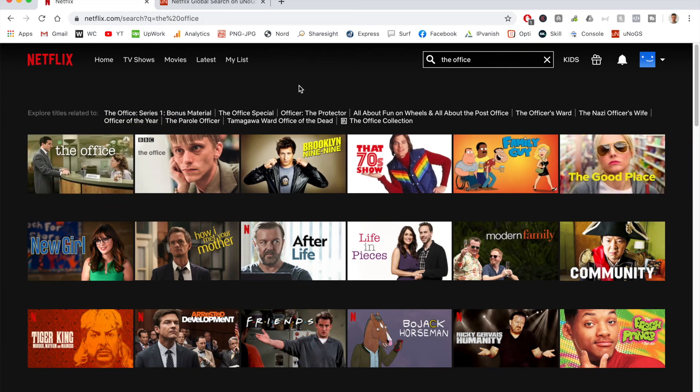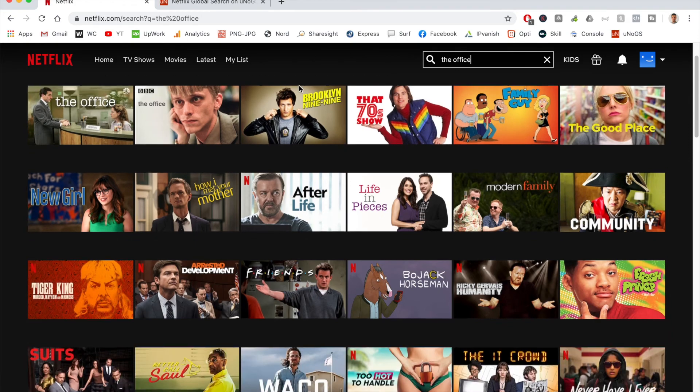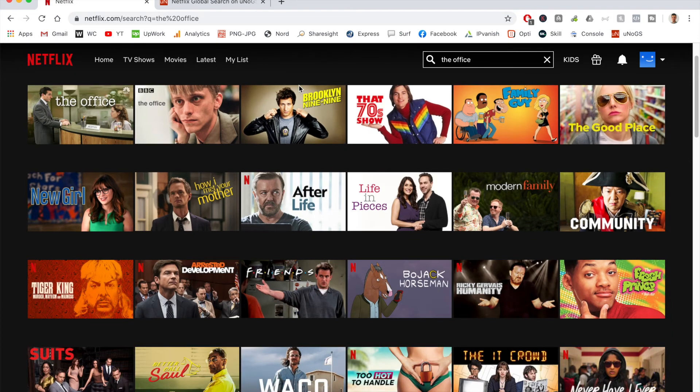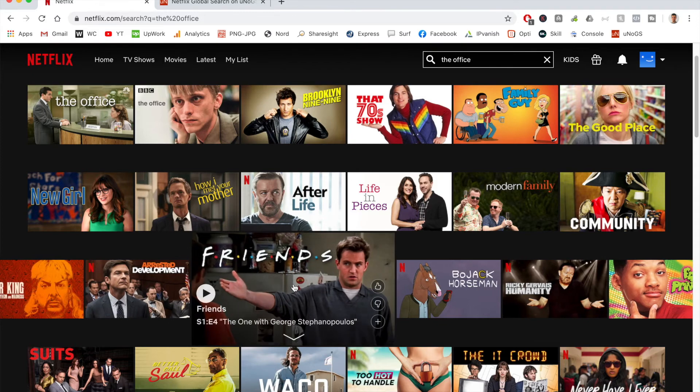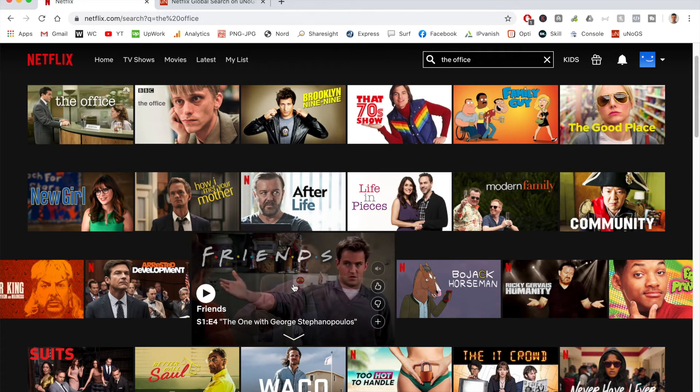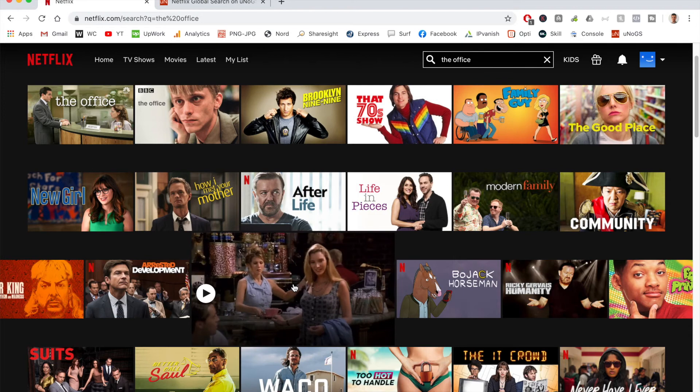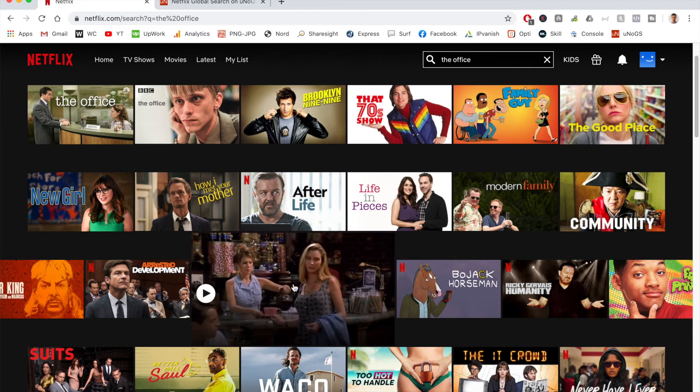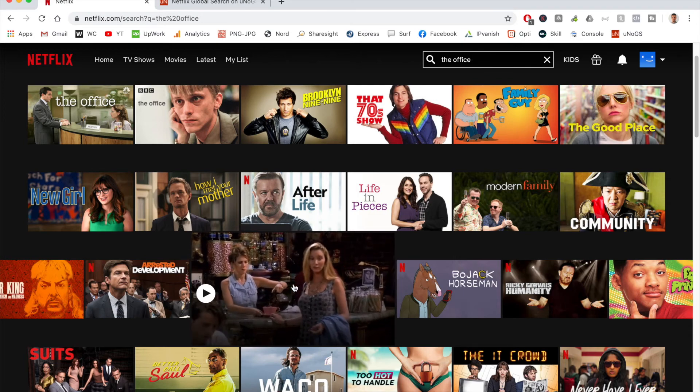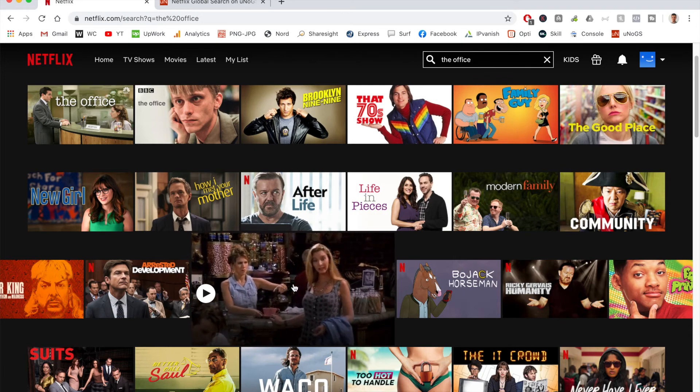If I scroll down a little bit further, I also have some additional TV shows, such as Friends, which was pulled off the US-based version of Netflix. However, you can still find it on multiple different versions of the platform.